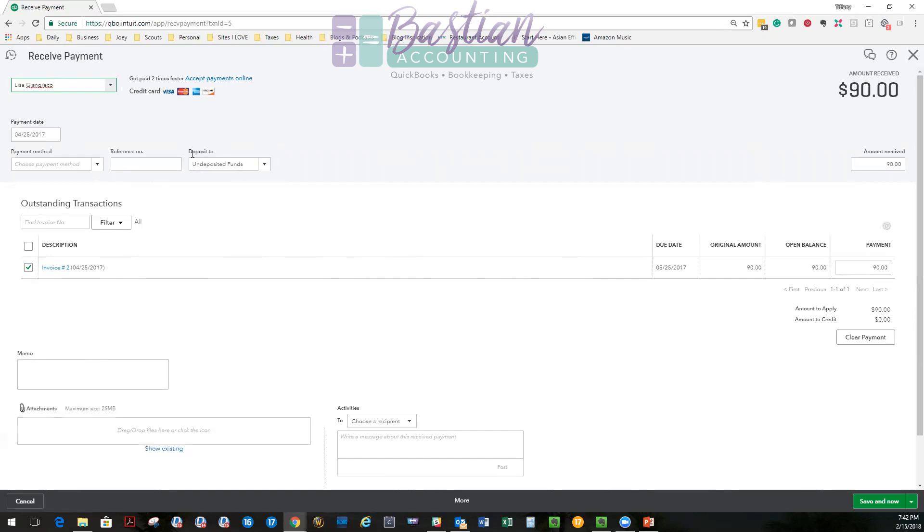Undeposited funds is an account that exists only in QuickBooks. It is just a place for funds to collect so that you can deposit them into your actual bank account in QuickBooks the way they hit your physical bank. So if you had, let's just say, three different checks that were $100 each and they came in on different days but you don't go to the bank until Friday, you'd want to use this account to put those payments, all separate checks into that account. And then on Friday, maybe you deposit them all. Then you'll record the deposit of all the checks, not just the one.